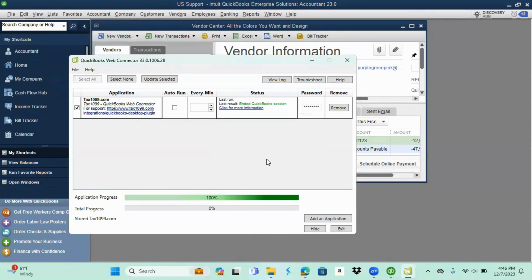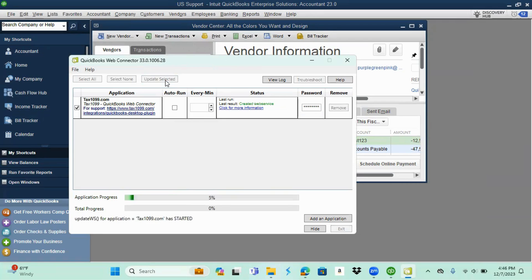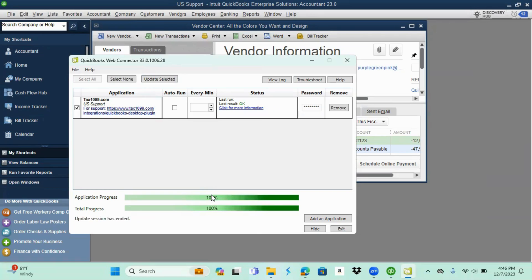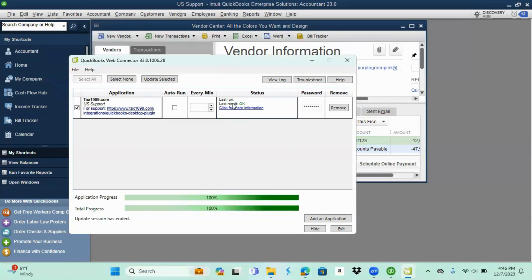I'm going to choose yes. After you choose yes or no, you're going to come up here to update selected, select that, let it run. It should start slowing down between 15 and 35 percent. Once both bars are at a hundred percent, I'm going to go up here to where it says status and I'm looking for last result and I do have the okay.